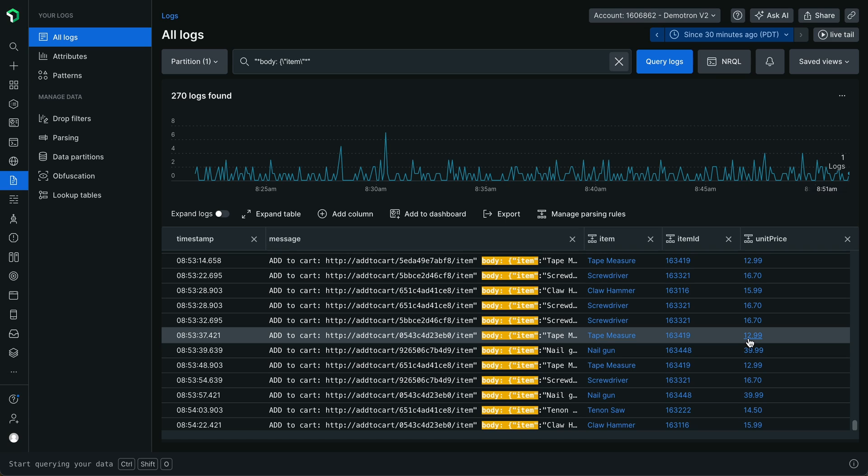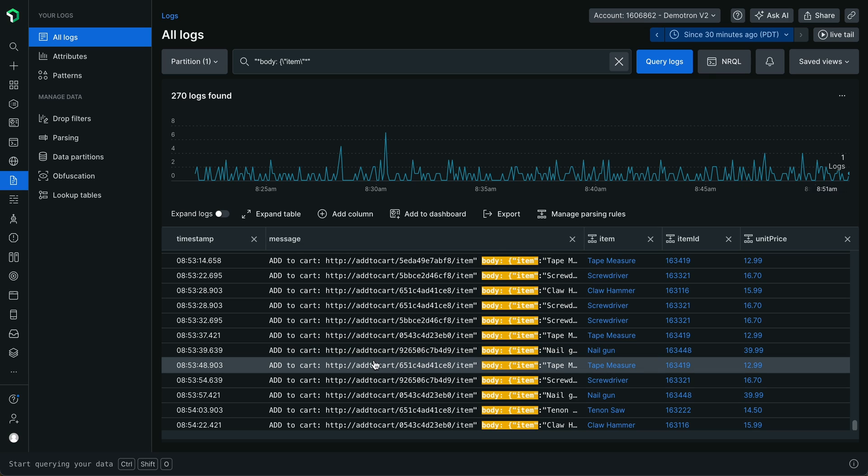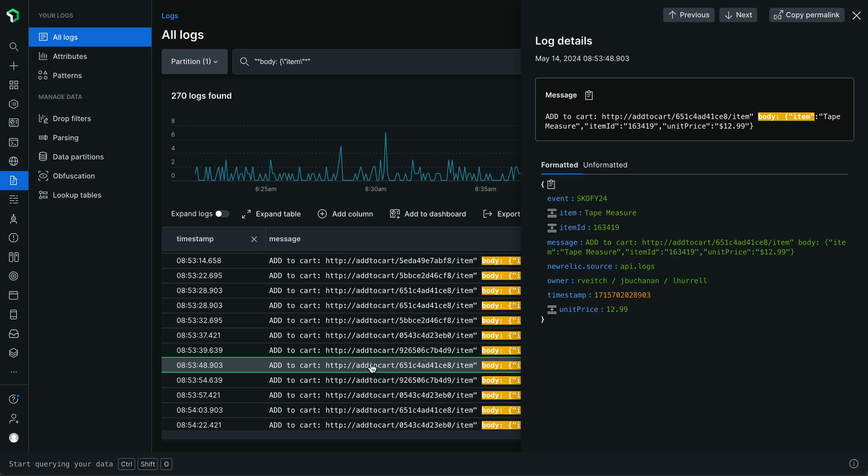I've just walked you through an easy two-step process to define anchor parse NRQL expressions visually in the logs table. Earlier, I mentioned that there are two ways to select the text that you wish to parse for a query time parsing rule. Let me show you the second way, via the log details view.